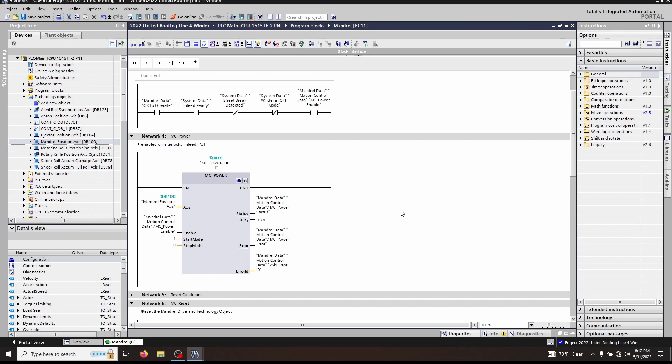On a Siemens S120 or a G120, you will know that the drive is enabled because you will hear the cooling fan turn on. So let's take a look at the actual function block's inputs and outputs.